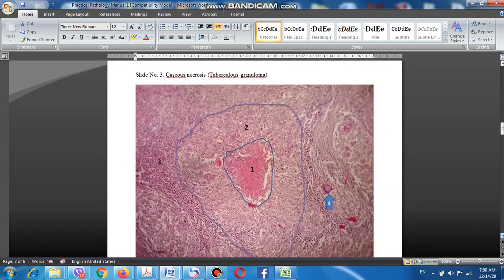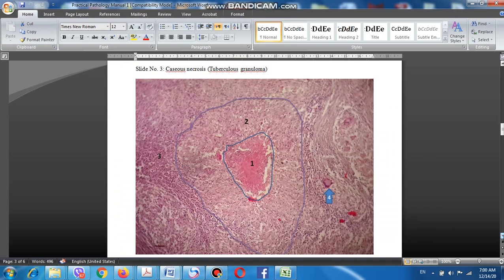This is the third type of necrosis: caseous necrosis. It is called caseous because of its appearance — caseous necrosis refers to a cheese-like material. Casein is the material that forms cheese, which is why we call it caseous necrosis.